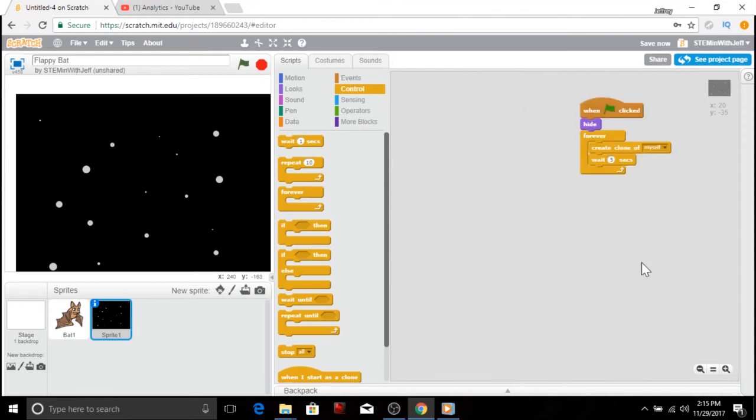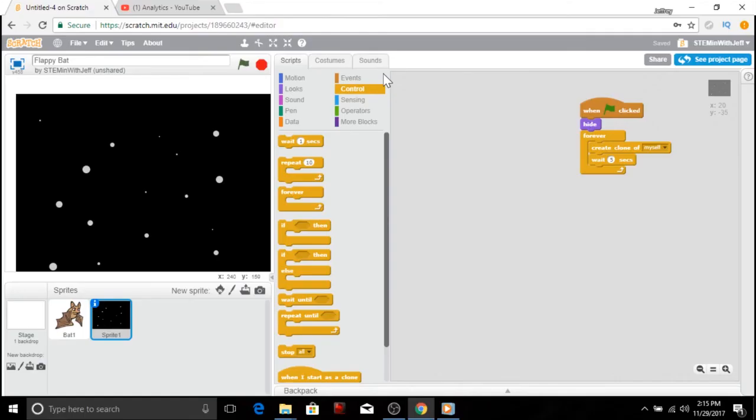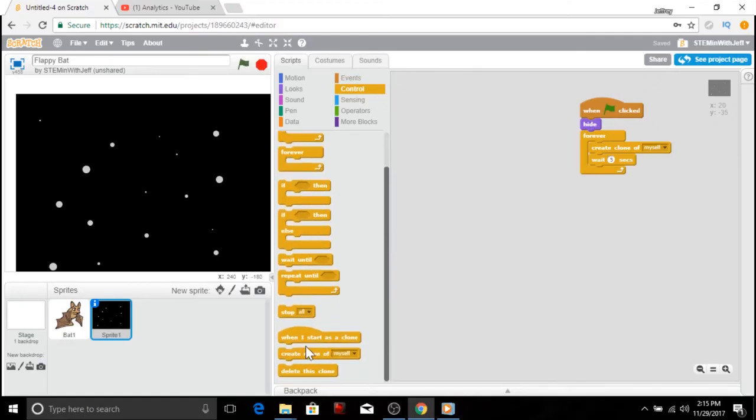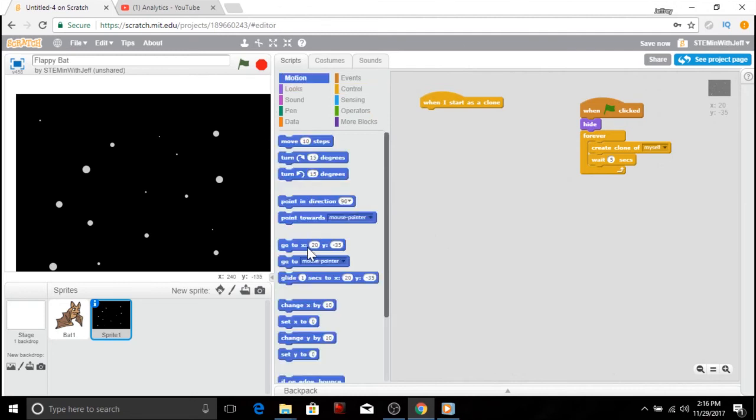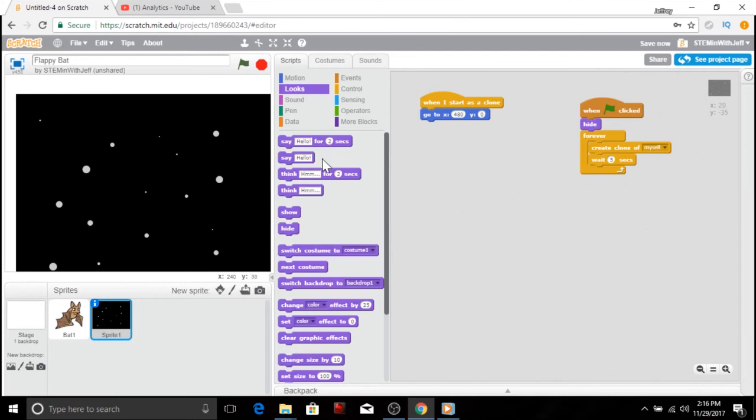So what do we want to happen when a clone is created? Well, the first thing is I want the clone to start all the way to the right of the screen. I don't even want to see it. Now, if you recall, 240 X is the right most position on our screen. And I want it to be off the screen. So I'm going to set the X to 480. In my control, I'm going to go all the way down to the bottom when I start as a clone. So like I said, the first thing I want to do is move it all the way off the screen. So on the motion, I'm going to get my go to block. My Y is going to always be zero, but my X is going to be 480. Now, once I position it all the way to the right, I want to be able to see it. So I'm going to go to my looks and show it.